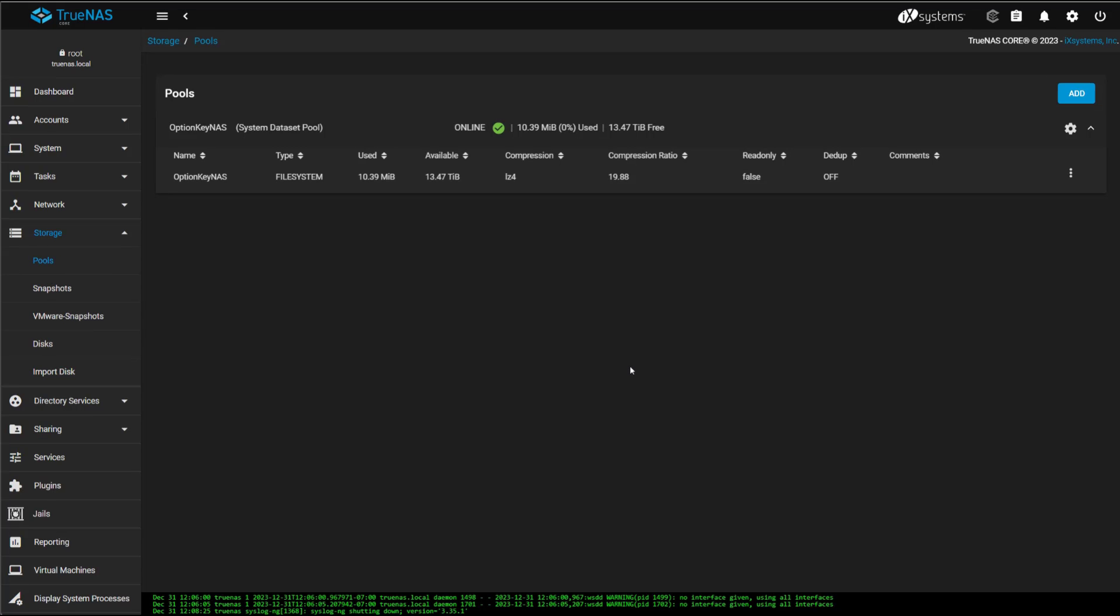And from here, we can go ahead and create a Samba share or an iSCSI target. And that is what I plan on doing. I'm going to create an iSCSI target for a Windows 2022 lab server that I have.